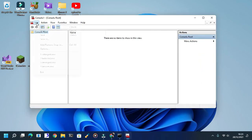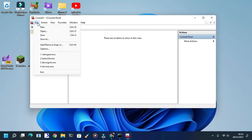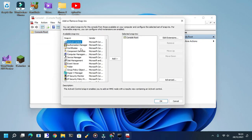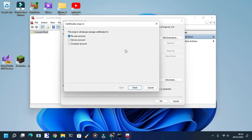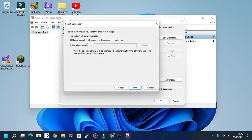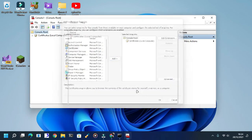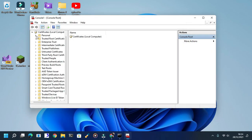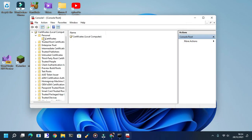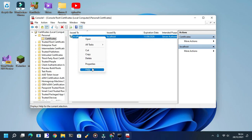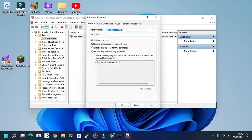Go to File, Add or Remove Snap-in, or in this case Ctrl+M. Click Certificates, click Add, choose Computer Account, Next, just Local Computer, Finish, and OK. And go to your Personal Certificates right here.